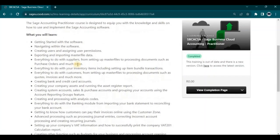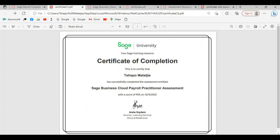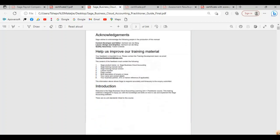When I click on SAGE Accounting, you'll notice it says I completed the course at no cost at all. It gives you everything you are going to learn in this particular course — from getting started with the software and navigating it, all the way through to creating functions such as budgets for your business and processing account opening. To get certified, there will be an assessment at the end of the course where you need to obtain 75% or higher. This is very doable because the assessment is multiple choice, and you can refer to the manual.